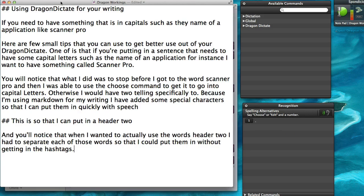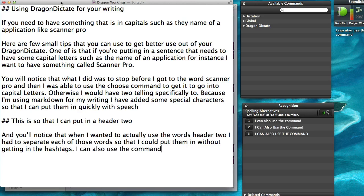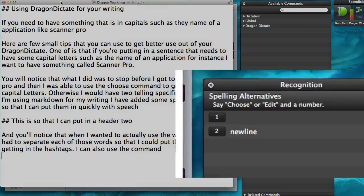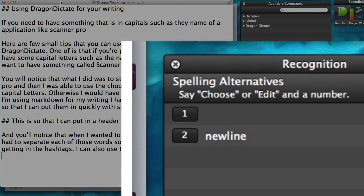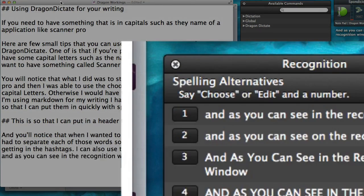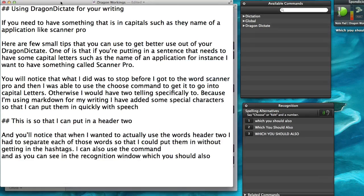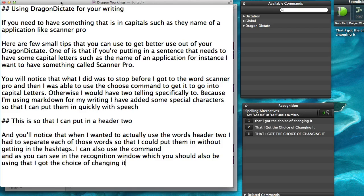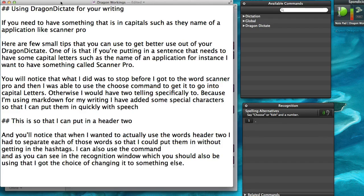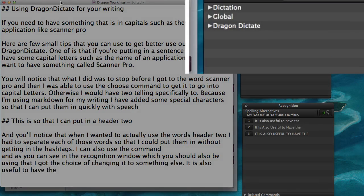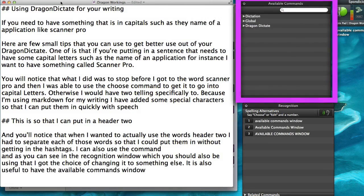I can also use the command New Line, and as you can see in the recognition window — which you should also be using — I got the choice of changing it to something else. It is also useful to have the available commands window in view.